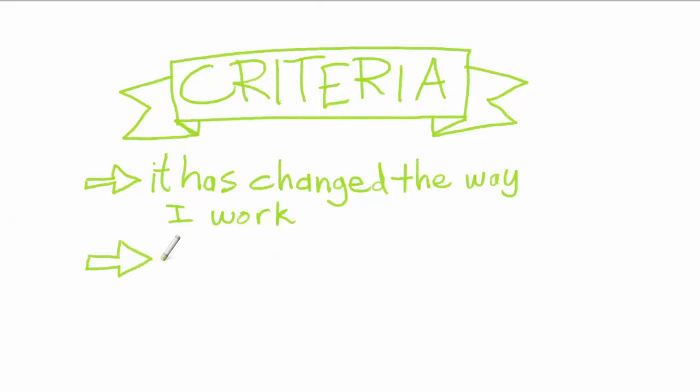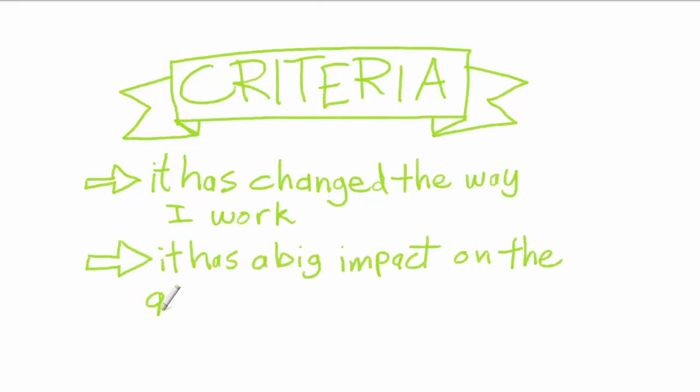Next, it has to have a big impact on the quality of the work. I can honestly say that my illustrations would not reach their amazing godlike quality that they are without this.